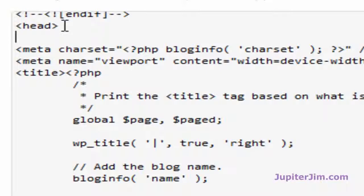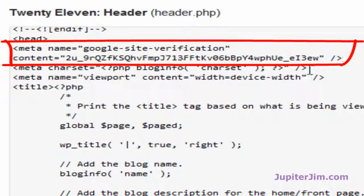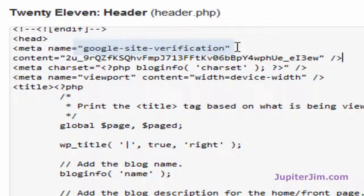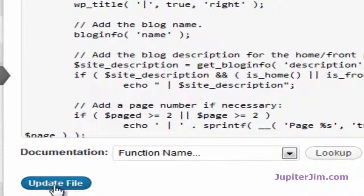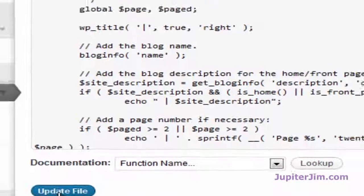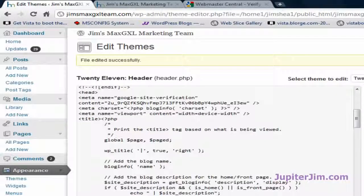This will be a good place to paste the meta tag we copied from Google Webmaster Tools to verify our site. I'm going to press Ctrl+V (or Command+V on a Mac) to paste. You can see we've just pasted the Google site verification tag. When done, I go down and click "Update File."